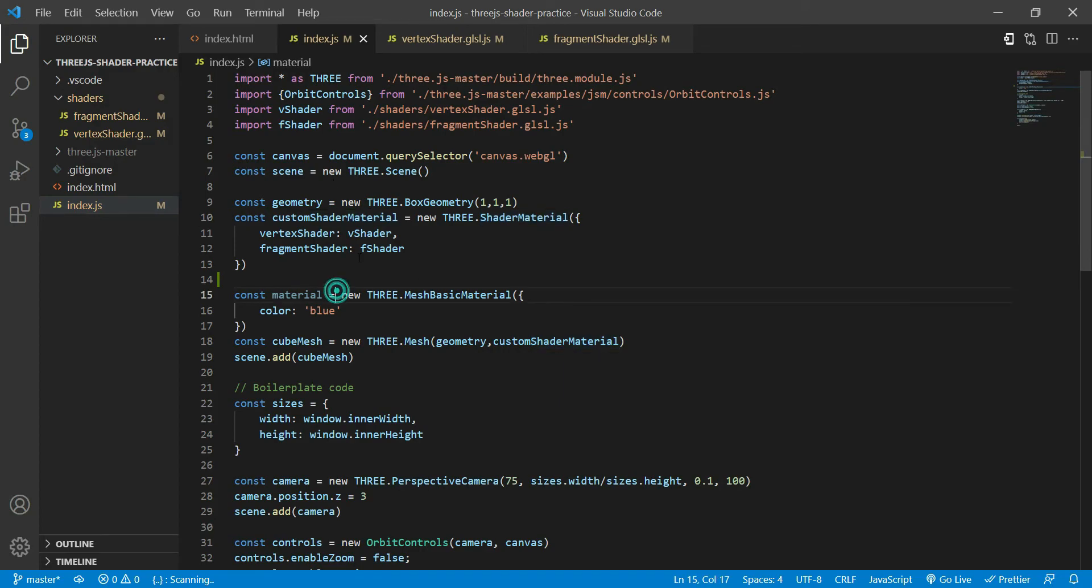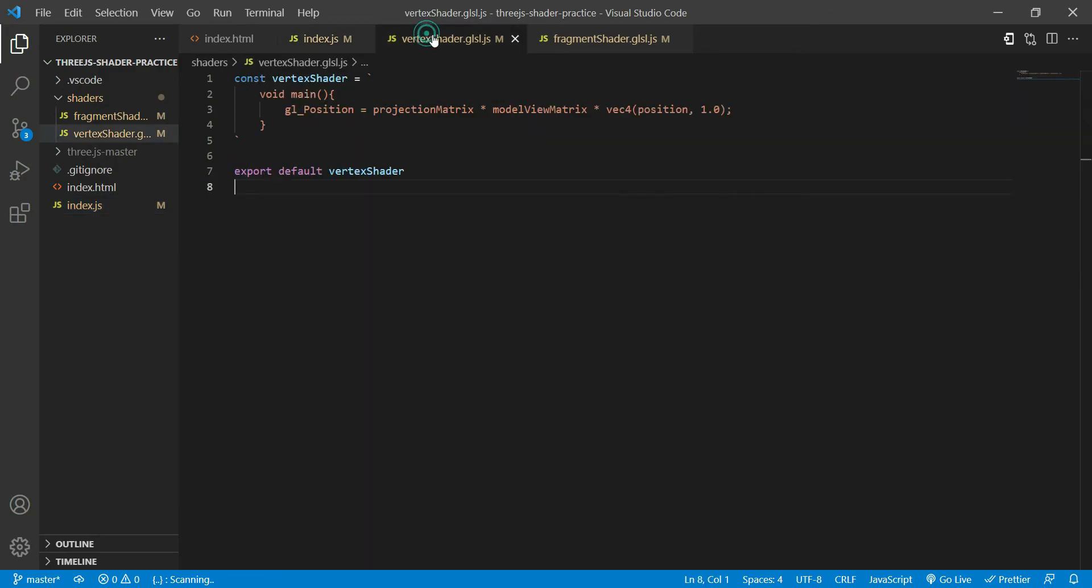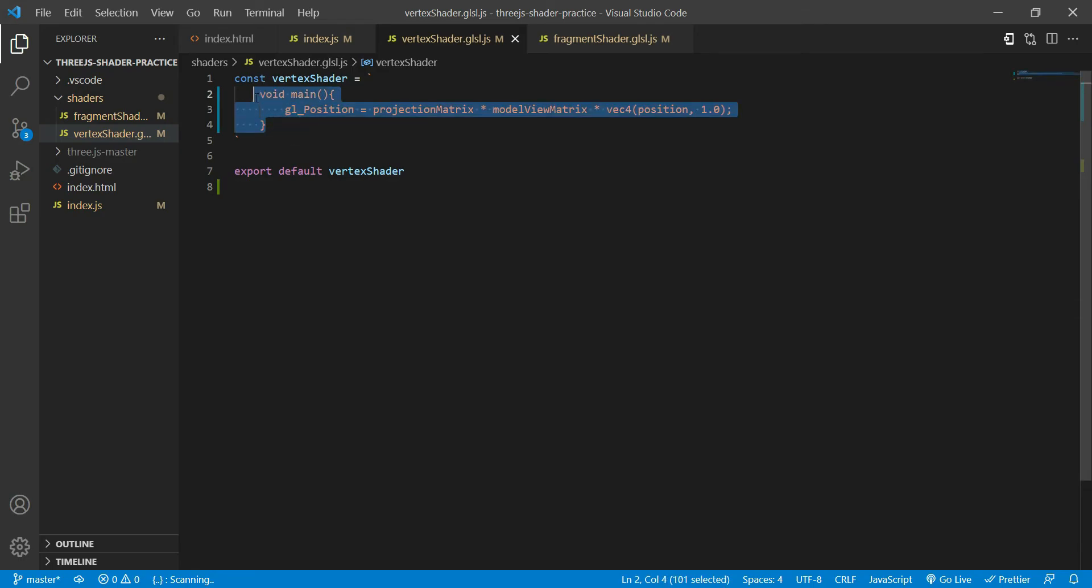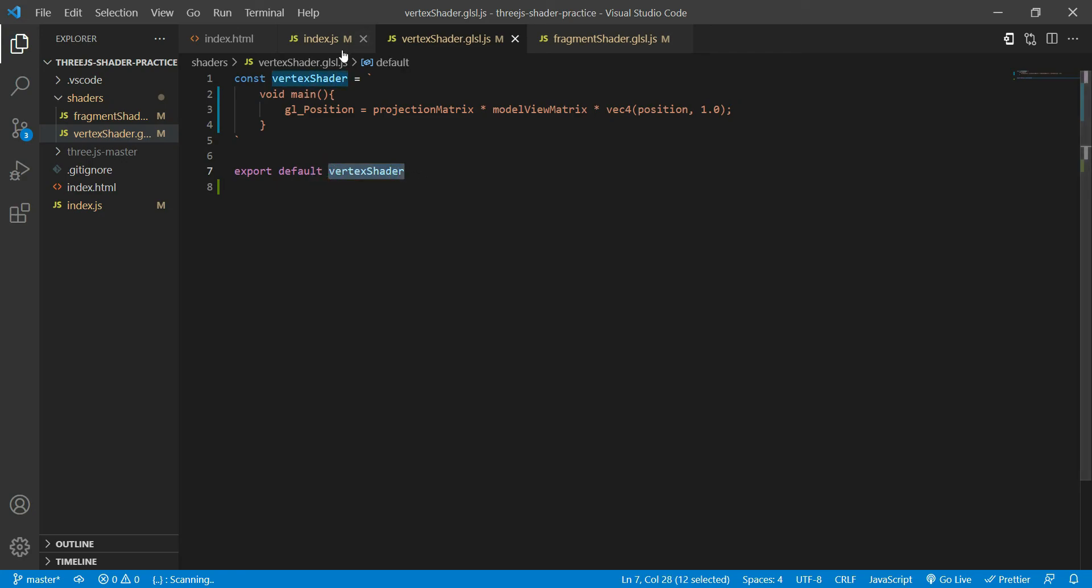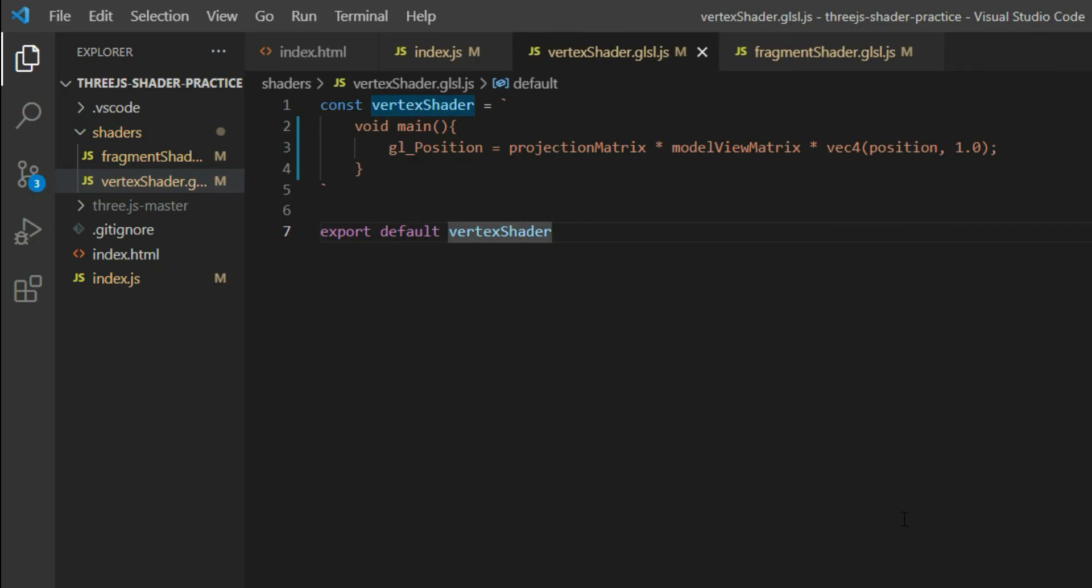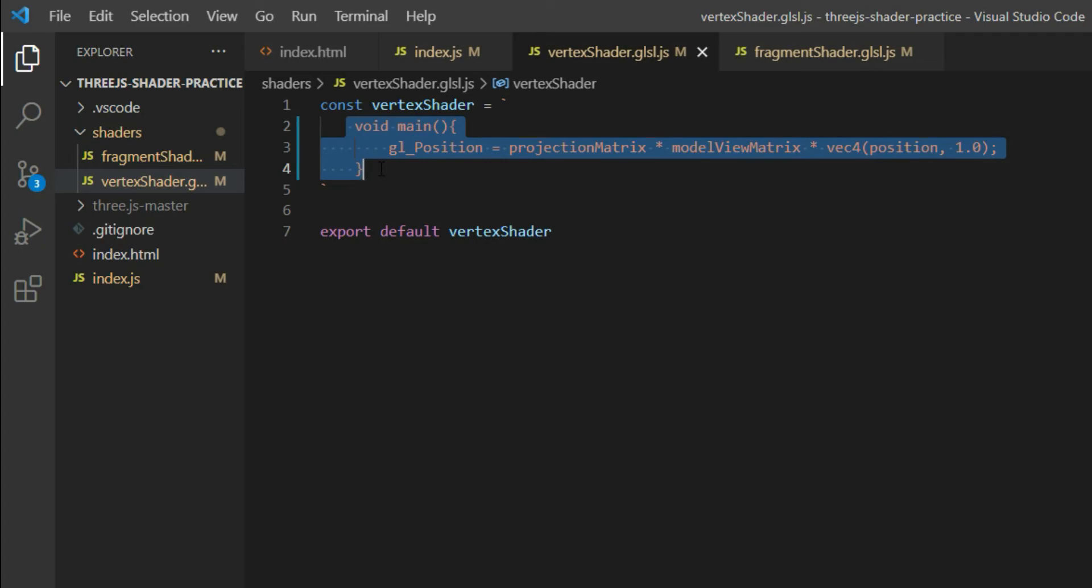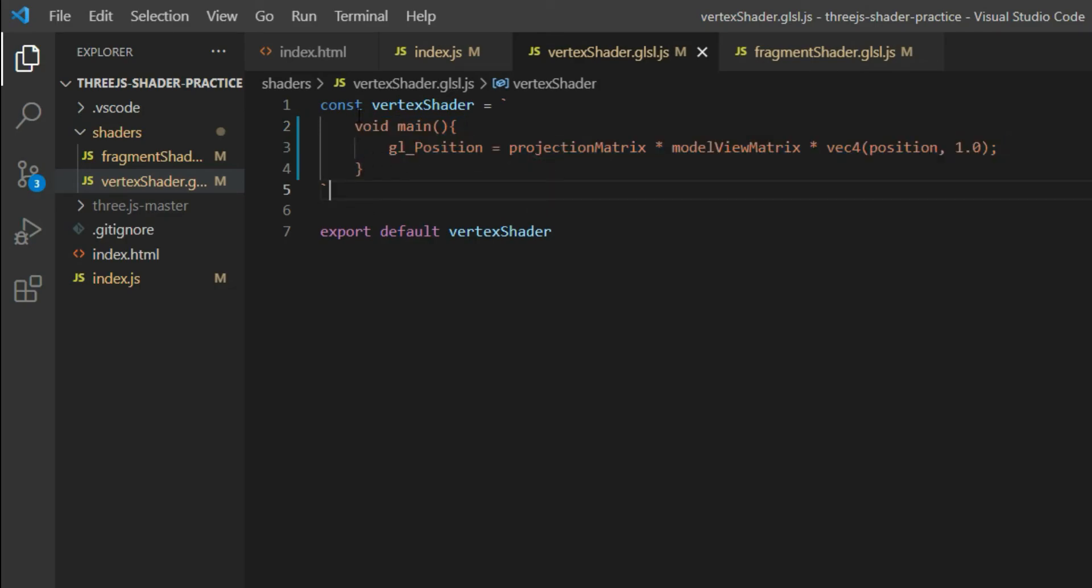So in our case, what we have done is we have just used string literals and exported that. So this is my string and I've just exported that into a variable which is accessible throughout the project. Another thing that you want to make sure is that whenever you're writing a shader, so this whole thing is basically in GLSL programming language even though I have just made it as a string over here.